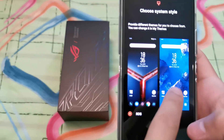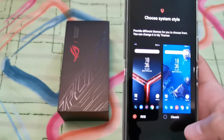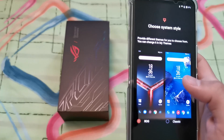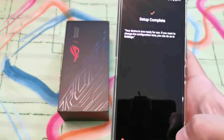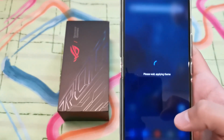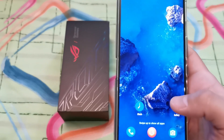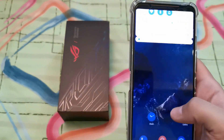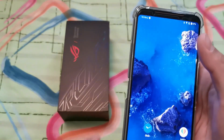This is the setup screen where you can choose what launcher to use. I've gone through this once already and I chose the ROG launcher, so let's pick the Classic one this time to see the difference. Setup is complete.